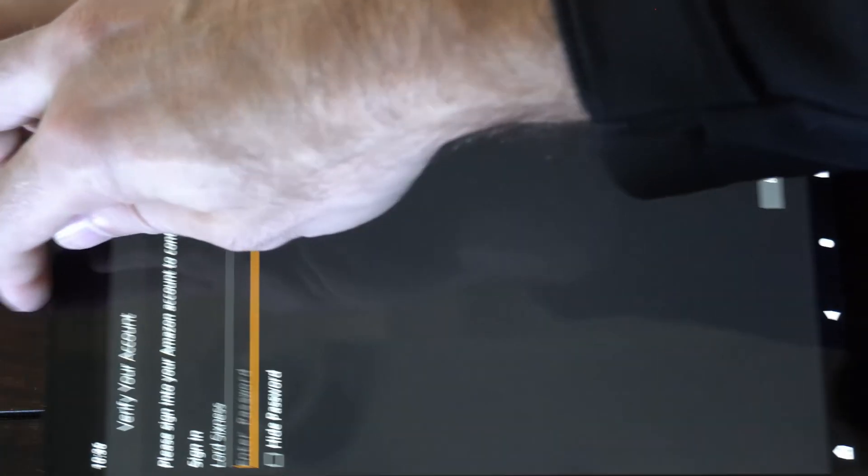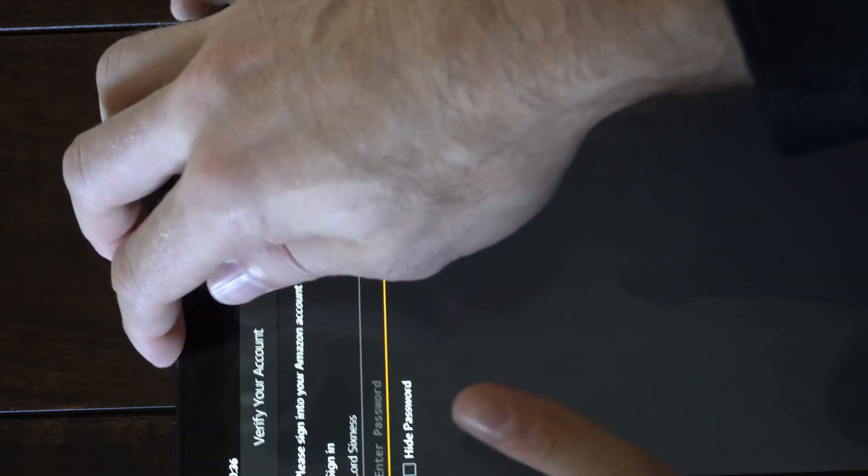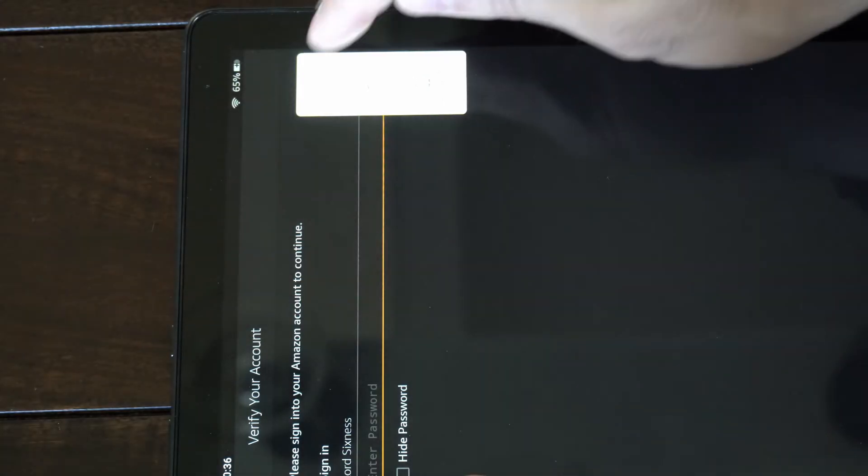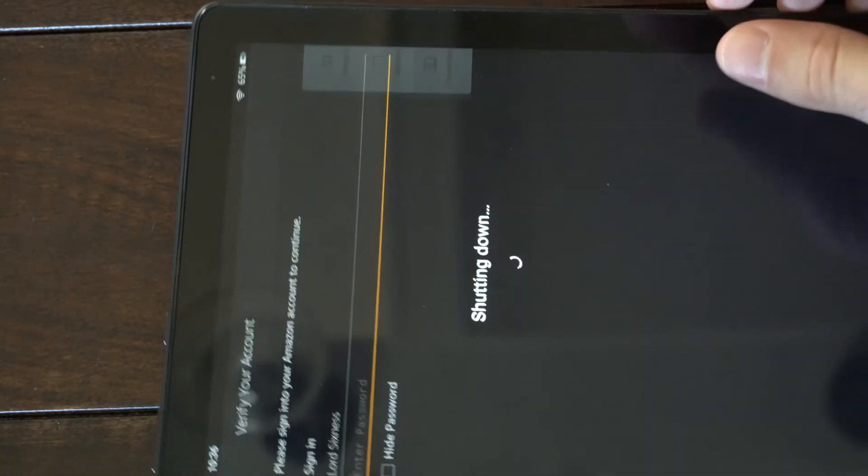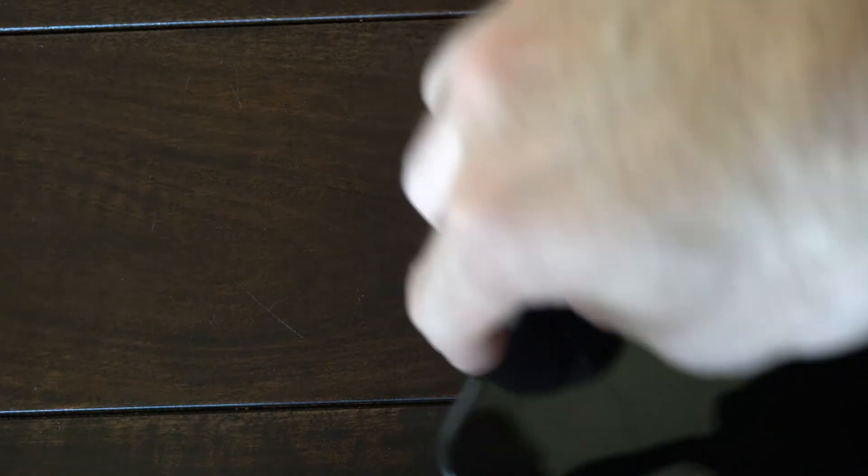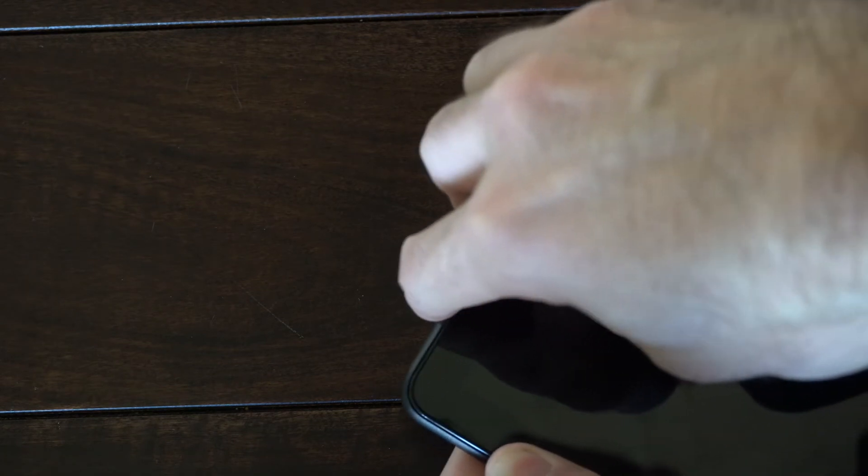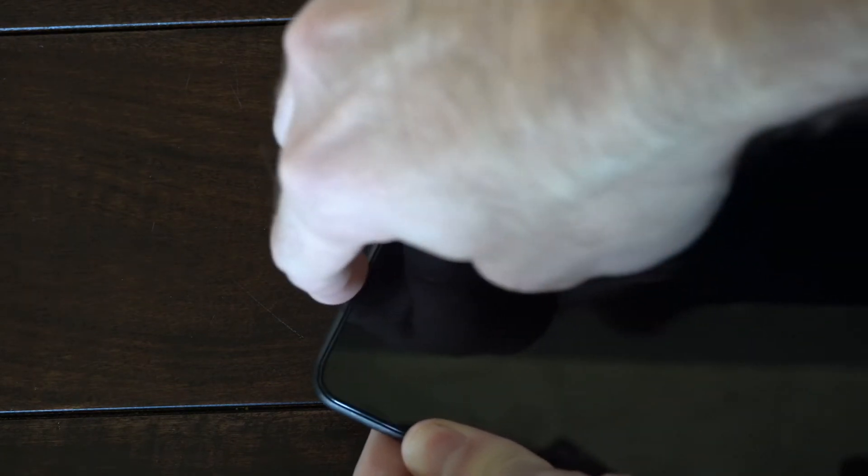Now another thing that you can do is hold down the Power button and then go to Power Off. Then hold down the Power button and the Volume Up button at the same time. So these two buttons. And you will enter the recovery mode. You just want to let go when you see the logo.